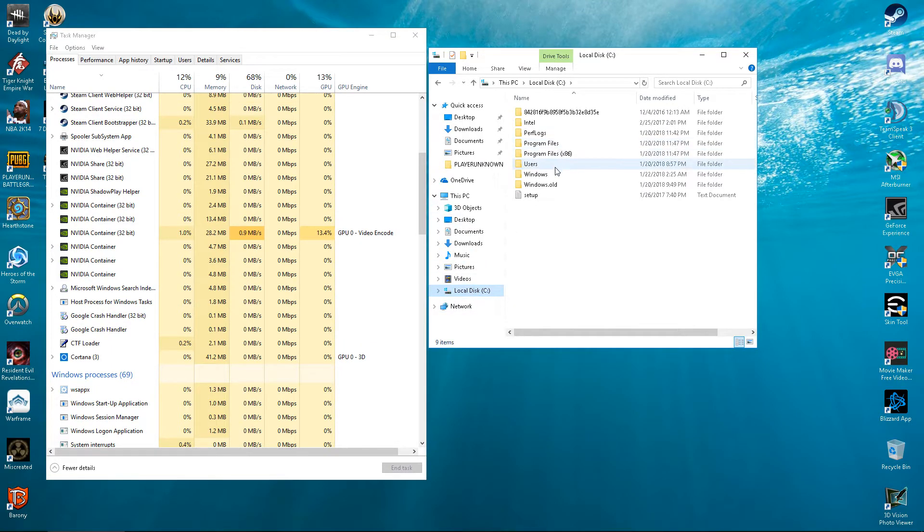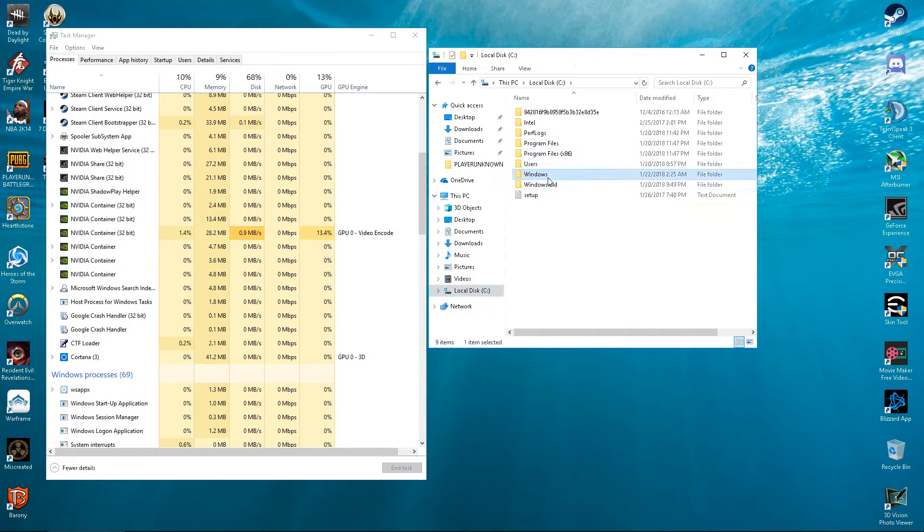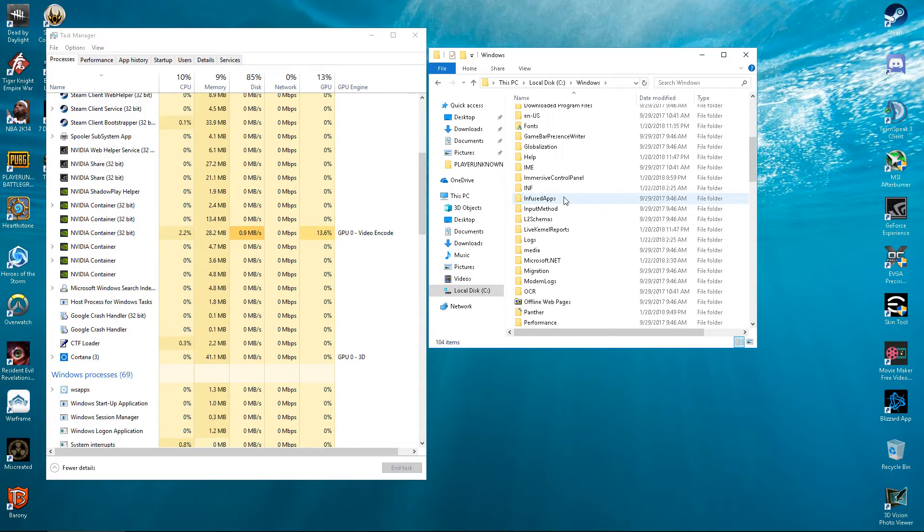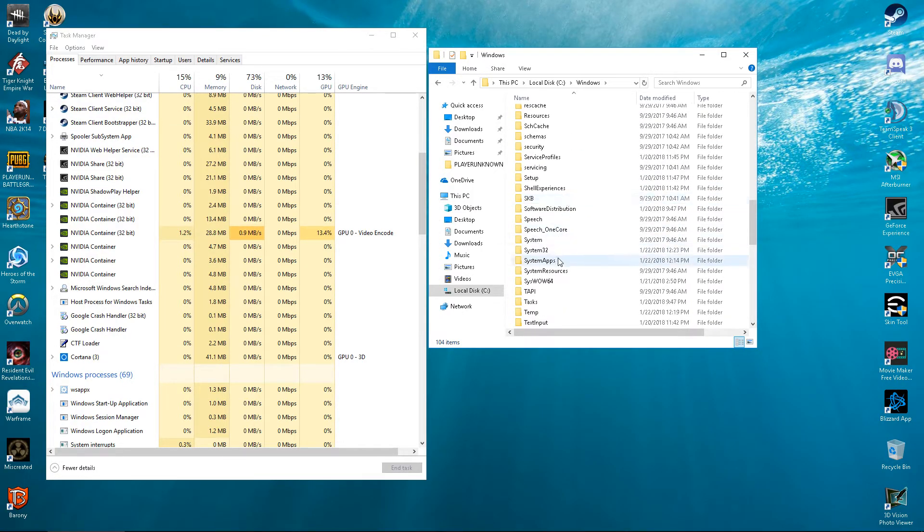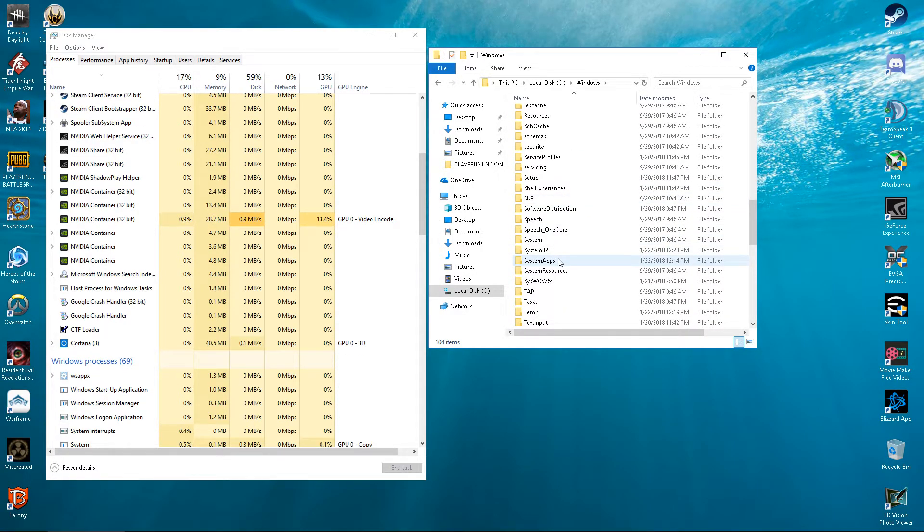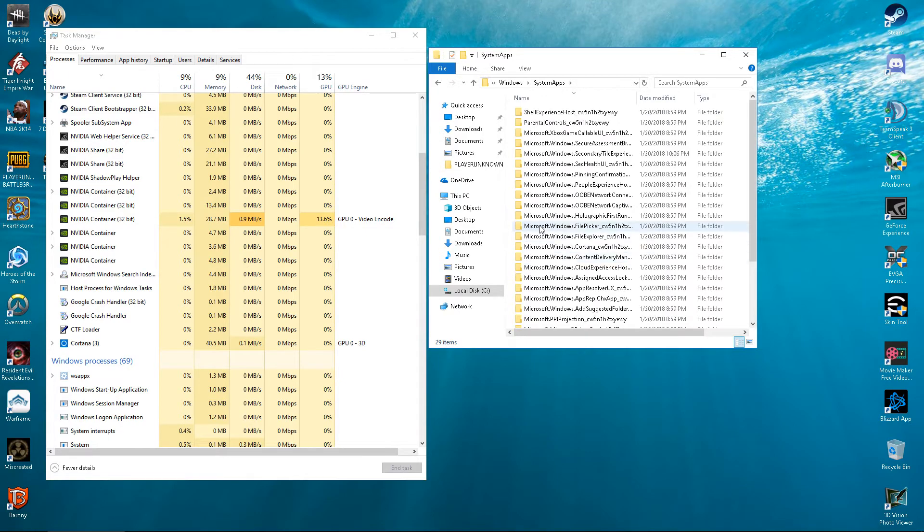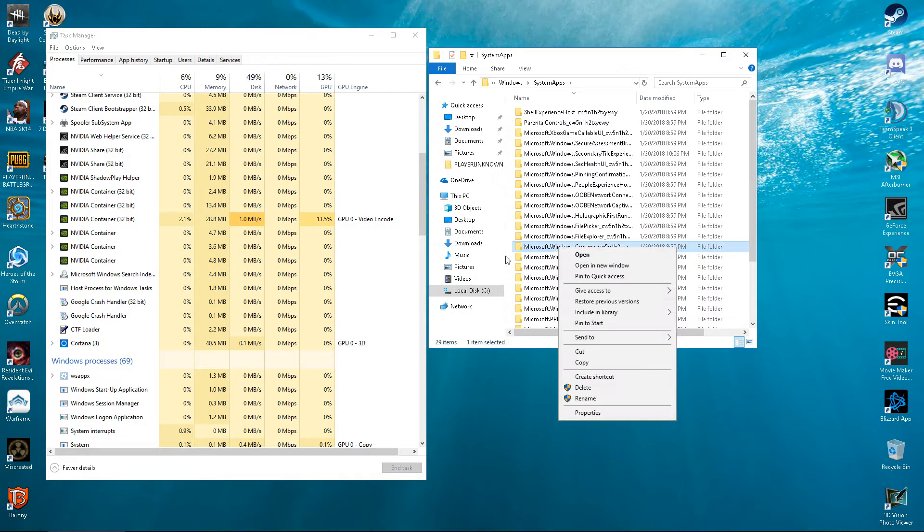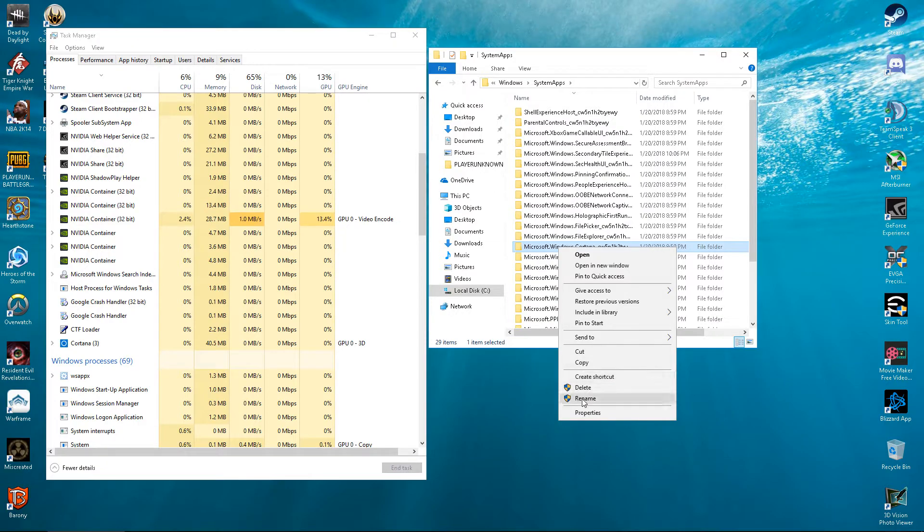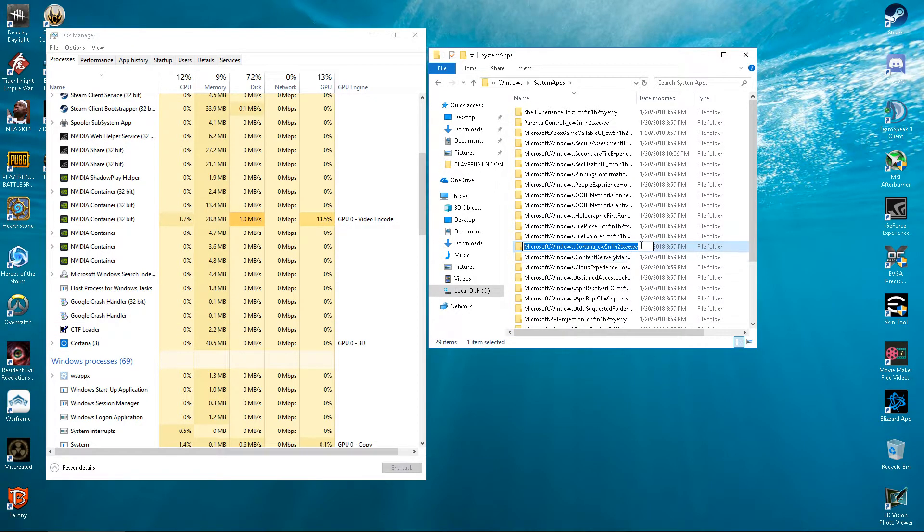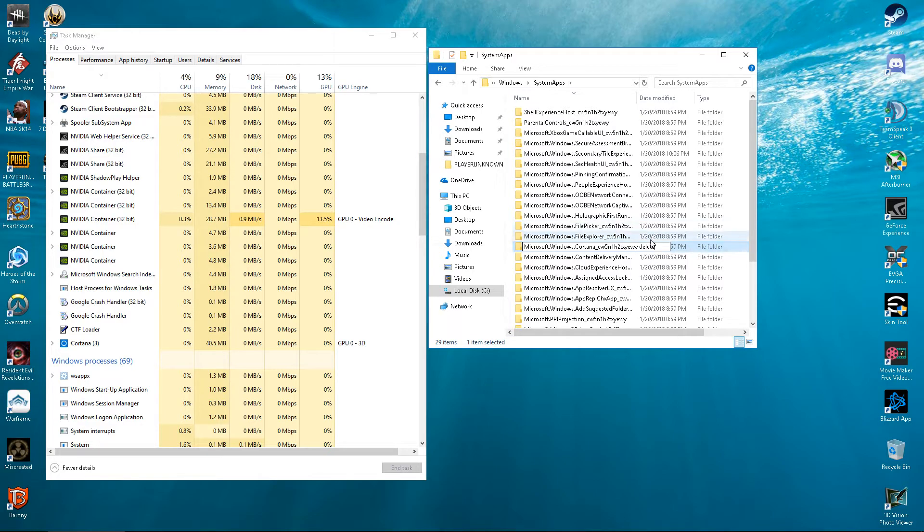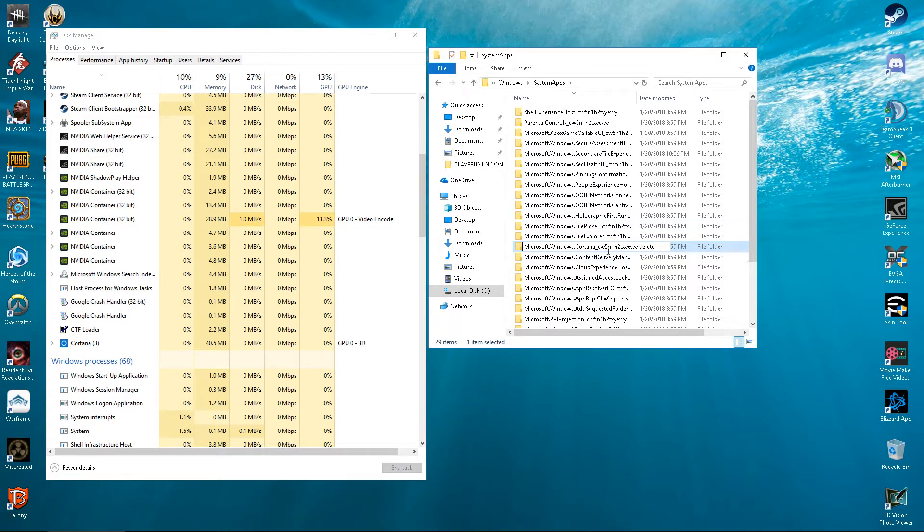Look at this. Go into Windows, find System Apps. Go into System Apps and you'll find Cortana. Now, right-click, go to Rename. Put in Delete, so that way if you ever want to fix it, then you can. Delete.